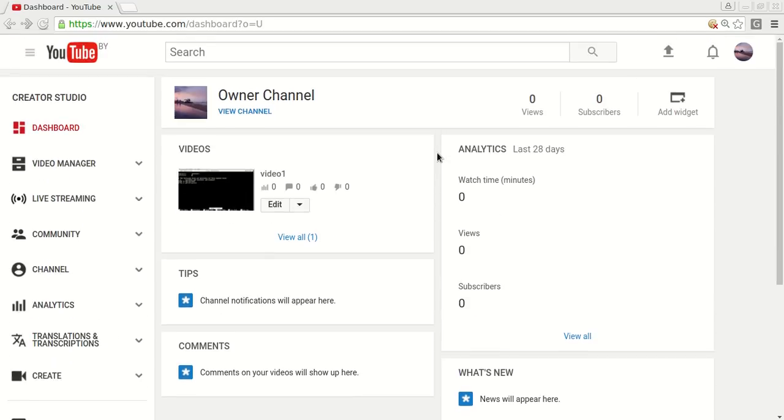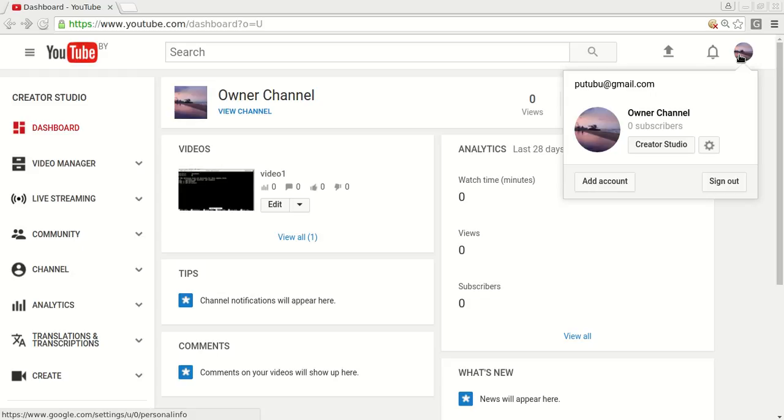Now if you want to delete your entire account, entire YouTube account including this owner channel, click on your icon again and click on this YouTube settings button.